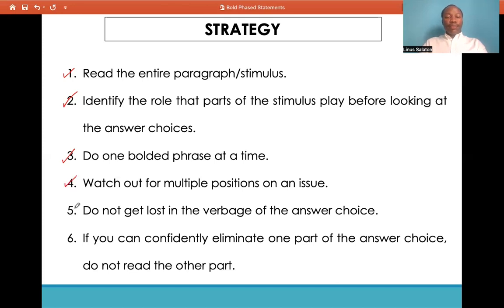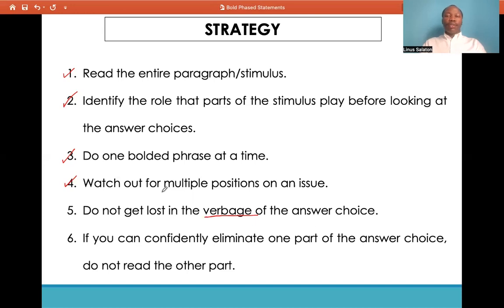Fifthly, do not get lost in the verbiage of the answer choices. Verbiage here refers to vague answers. Some vague answers will be general — for example, a general conclusion on something more specific — or in the case of convoluted statements which are a bit more complex. Don't get lost in that. By now you should have a sense of what the probable answer would be, so don't panic if you face a convoluted statement or a vague answer choice.